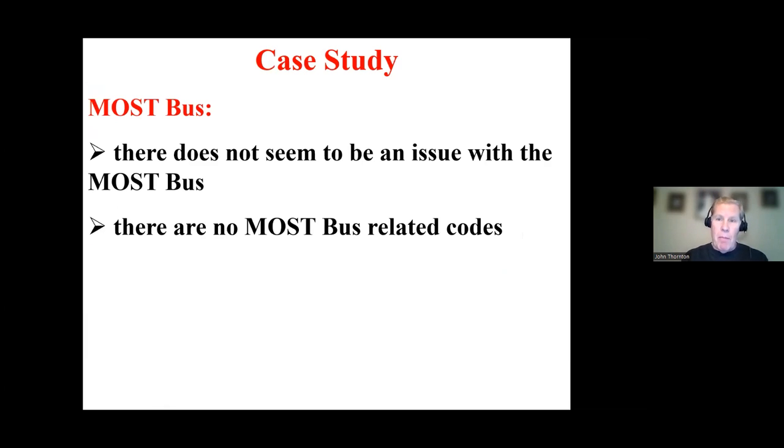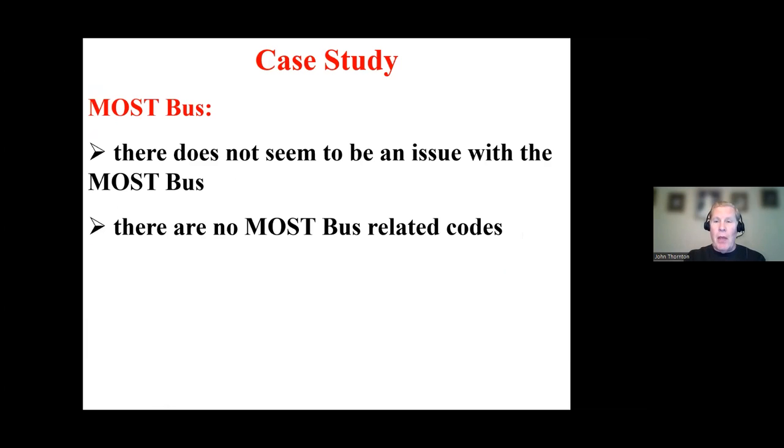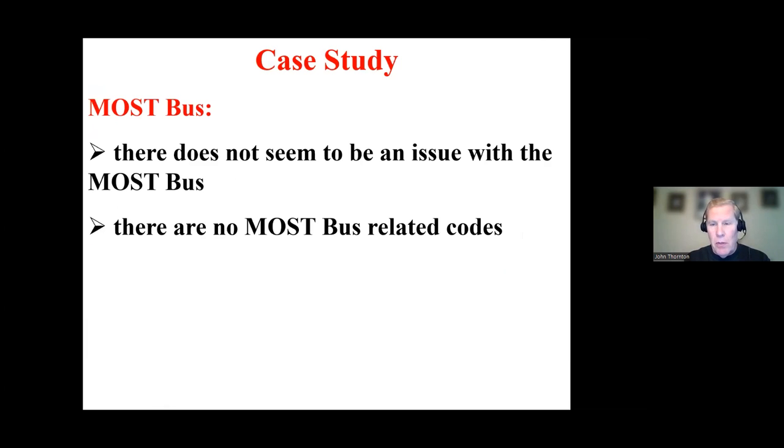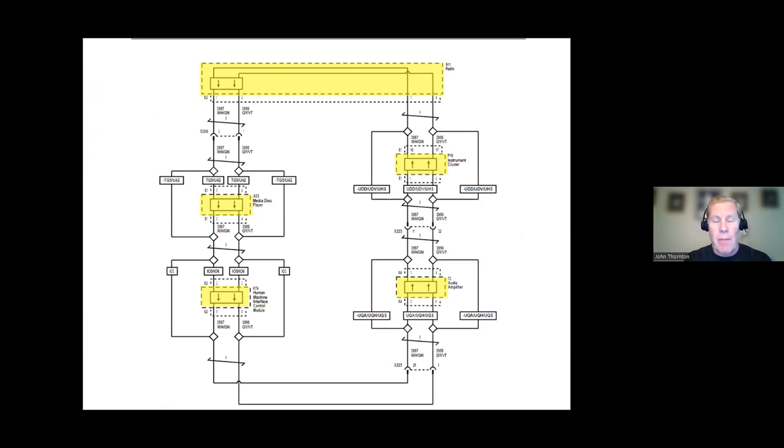So if I kind of pause, just kind of focus on my thoughts regarding the diagnosis, I don't think there's an issue with MOST. Initially, I thought there might be, but now because of the media displayer, but I don't think there's an issue now. And there are no MOST-related codes. So I'm just going to pause for a moment to overview the MOST very quickly, then I'm going to get back on track.